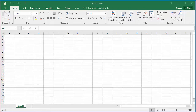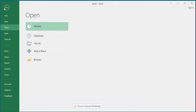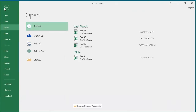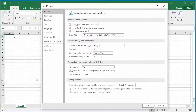Click on File, then click on Options. In the General tab, you can see the option called 'Include this many sheets'.